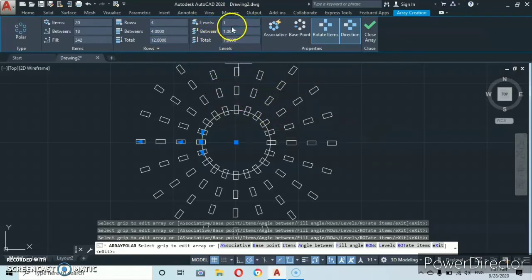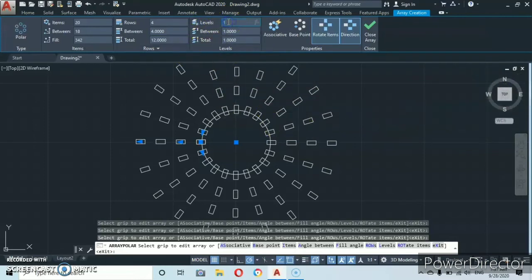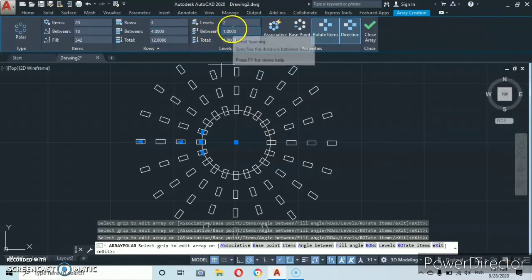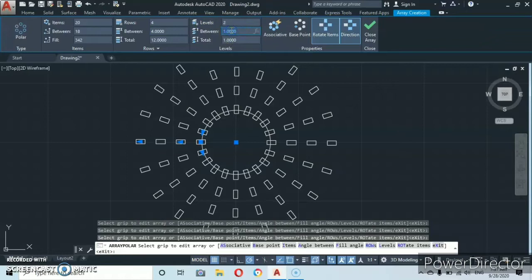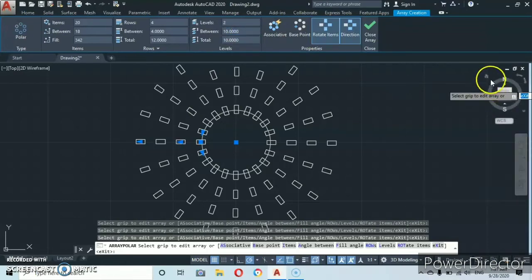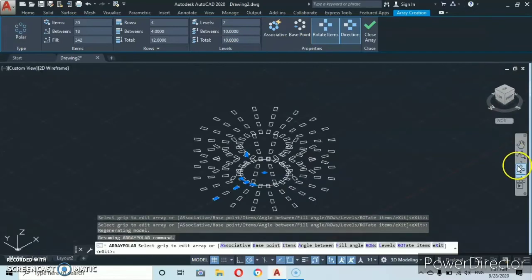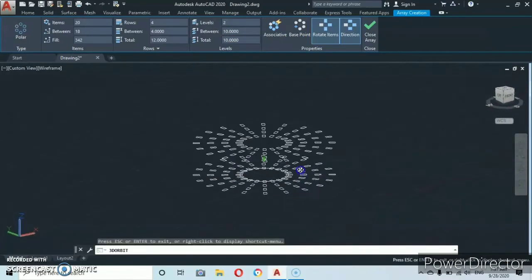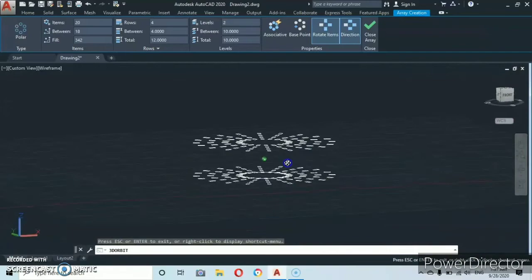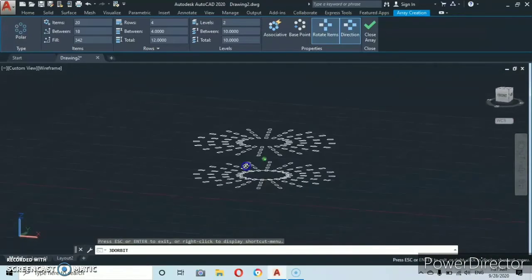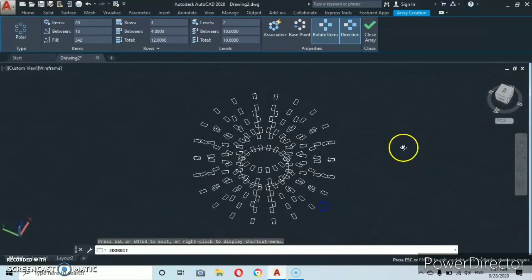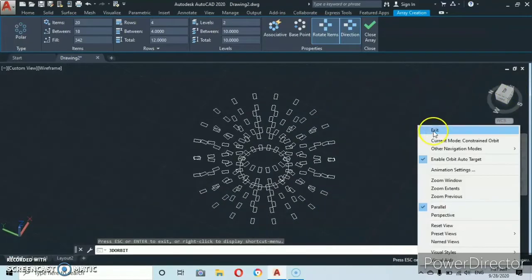Just like we learned earlier, you can also add levels to the polar array. We have one level by default. Let's change to two levels and set the distance between levels to ten. Press Enter, then go to the Southwest view and orbit. You'll see that we now have two levels on the Z-axis.